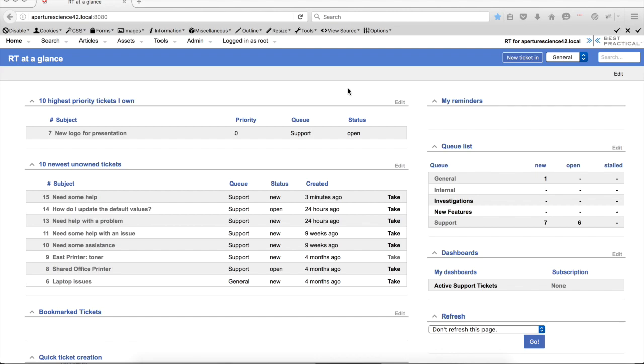A lot of times you have custom fields, other values on tickets, and when a new ticket is created you like to just set a default if someone doesn't pick a value for that. So now we've made that super easy.